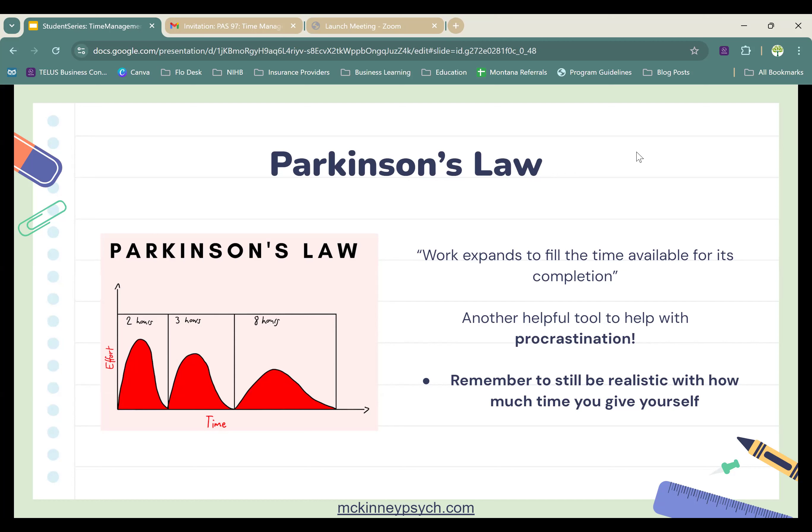Instead, it might be more helpful to tell yourself the deadline for the essay is three and a half hours away and almost trick yourself into believing that. This can be really helpful when making your schedule and using the Pomodoro method. Instead of blocking off five hours for a task if you know you can realistically do it in four, just block off four hours — then you have an extra hour to study something else, take a break, get extra sleep, whatever you need. The idea is giving yourself enough time to finish a goal while not giving yourself so much time that you'll fill all of it.